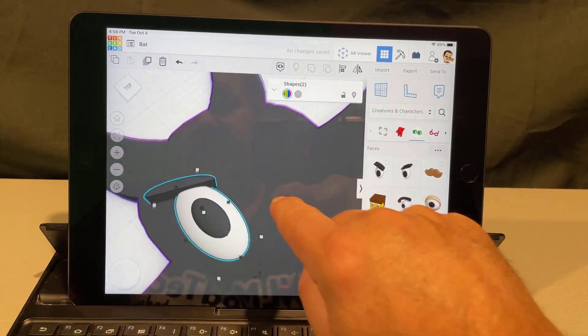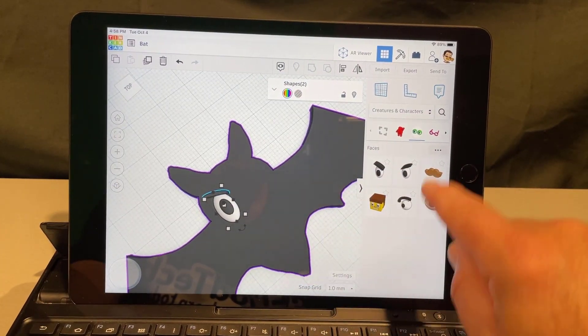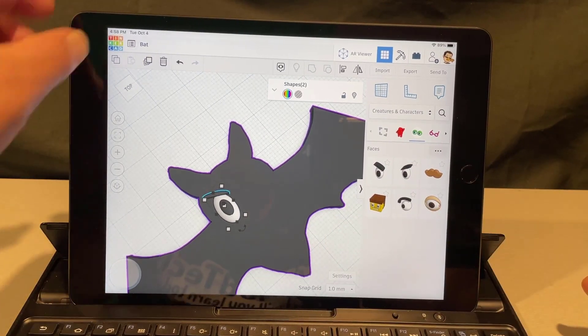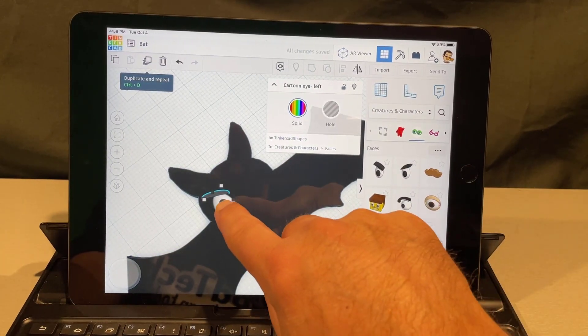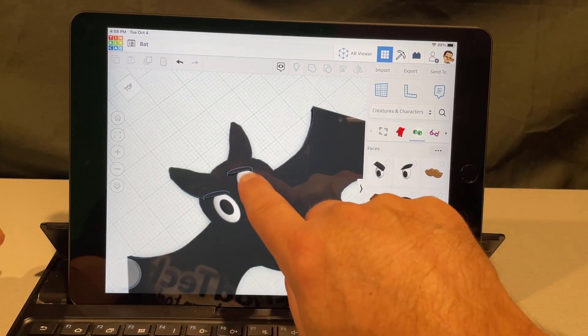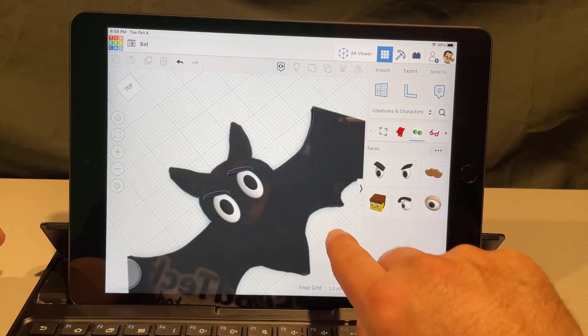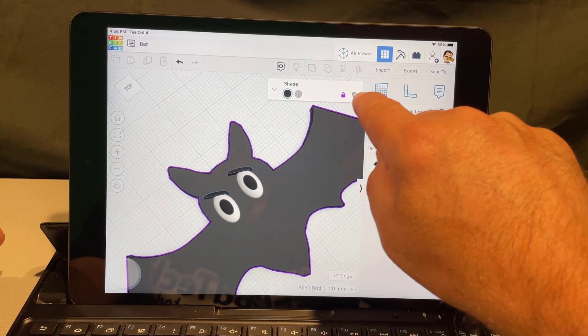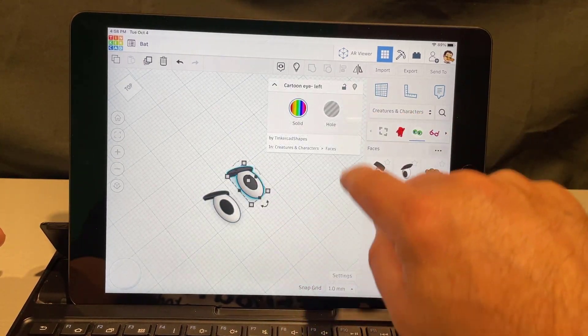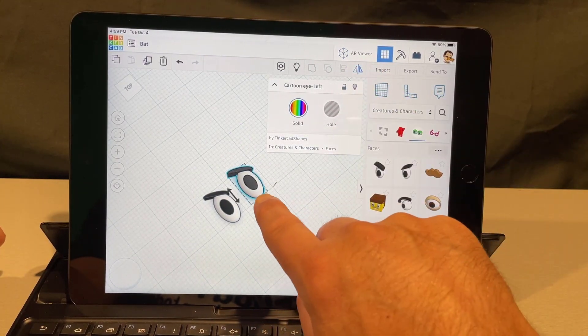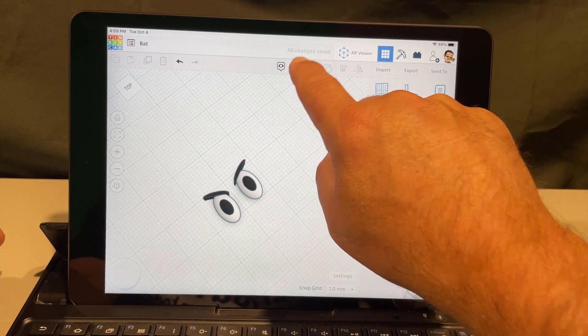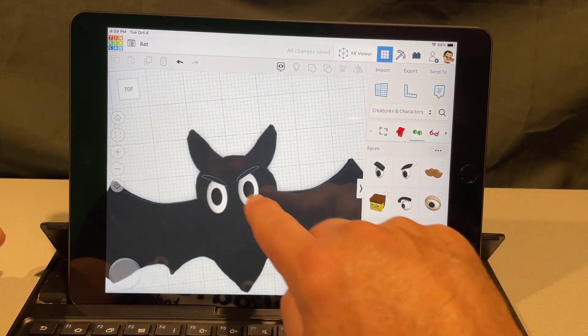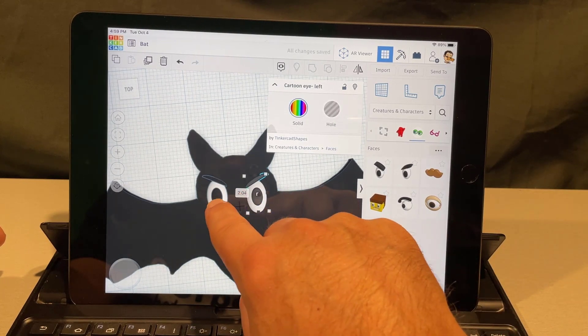That looks pretty sweet. Then of course one of my favorite tricks, instead of bringing in the other eye I like to just duplicate the first eye, drag it across. Now I can't see my handle to flip so I'm going to click somewhere else, click on the bat, I'm going to hide the bat for a minute. Now it's real easy to see that flip and then boom, bring it all back and that is pretty darn fun.